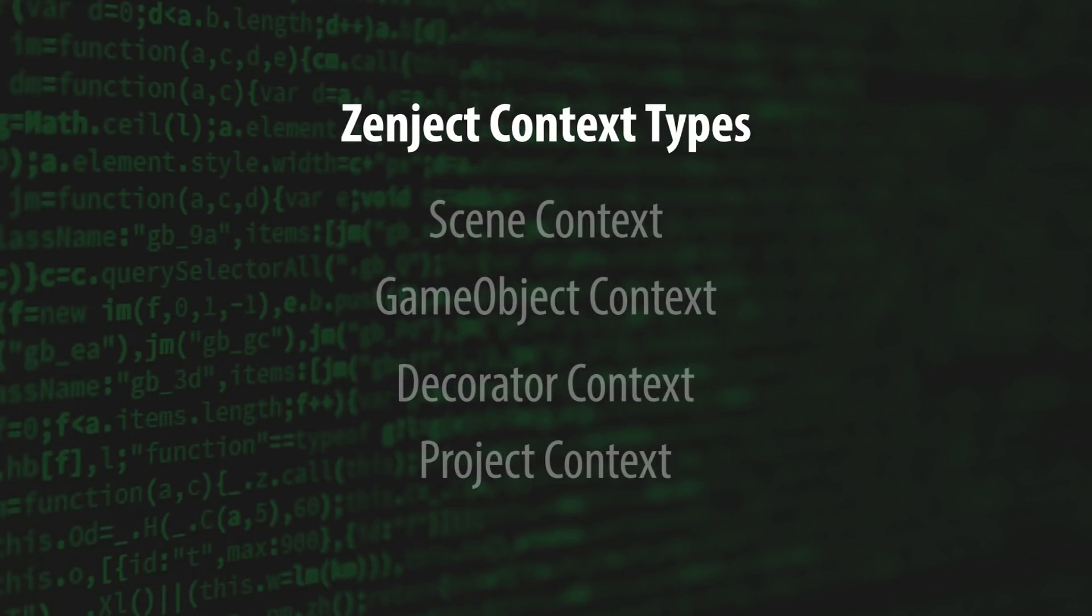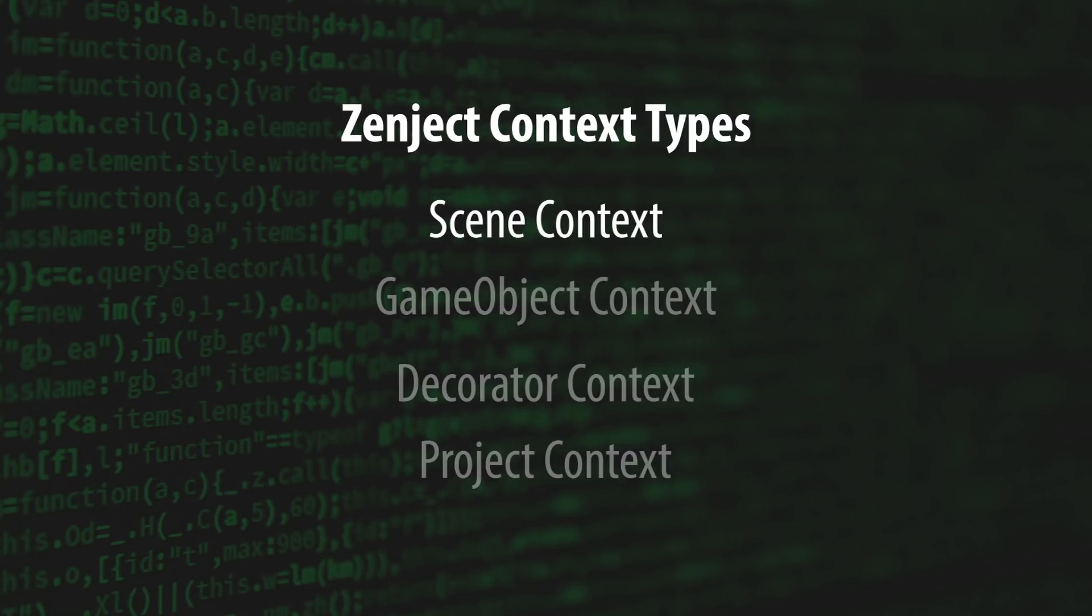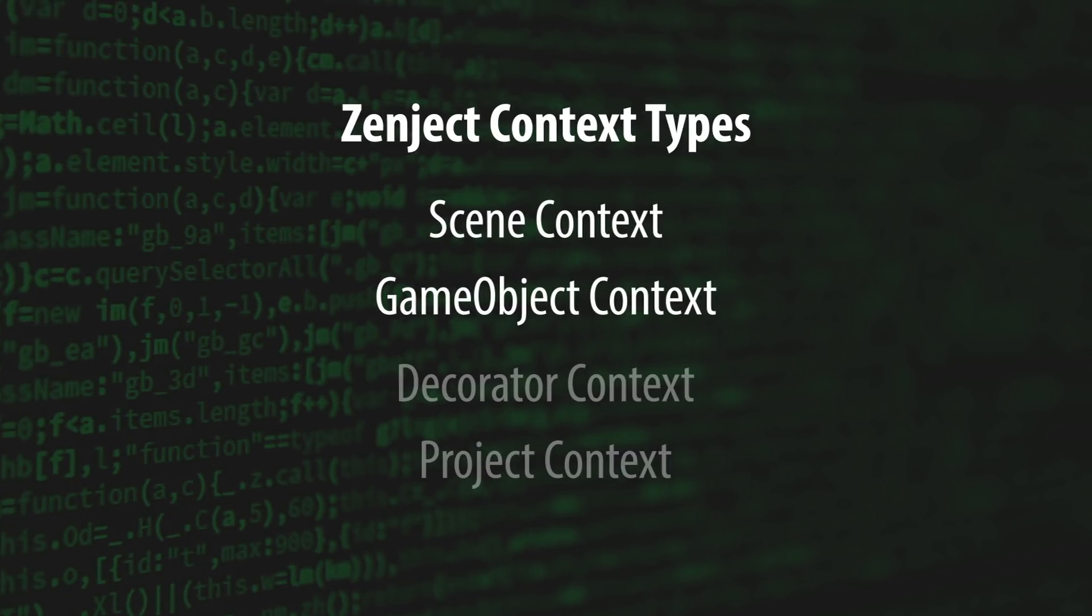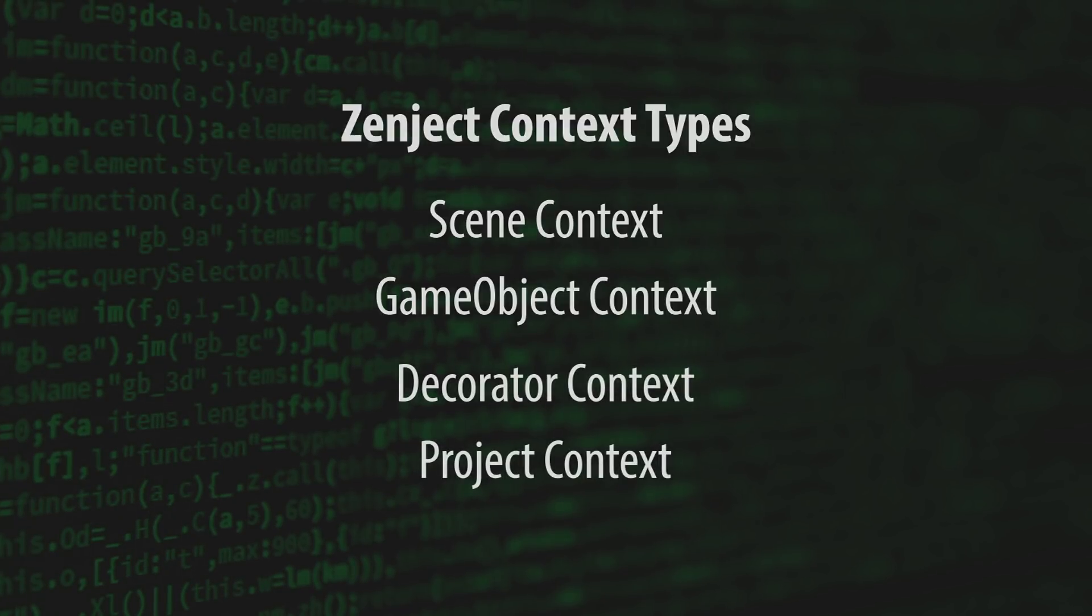Zenject provides four types of contexts: SceneContext, GameObjectContext, DecoratorContext, and ProjectContext.